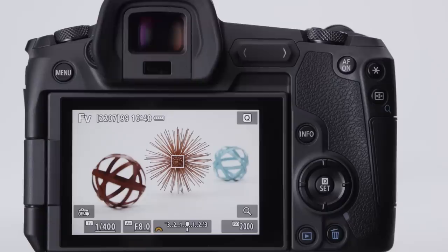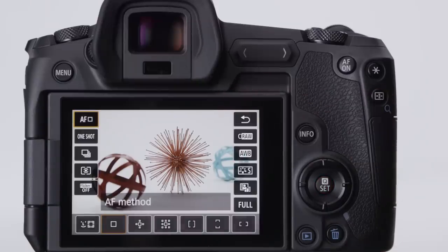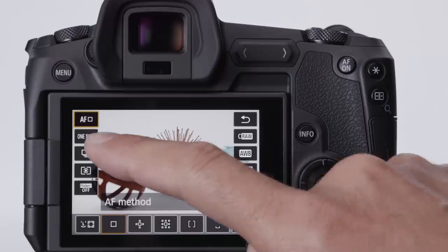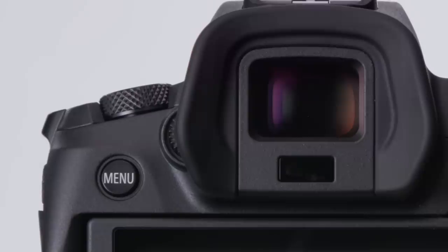The third place to look: the quick control menu. Press the Q button, or tap the Q icon on the LCD monitor, and a screen with many control options appears. Finally, for more detailed settings, like customizing the camera and so on,